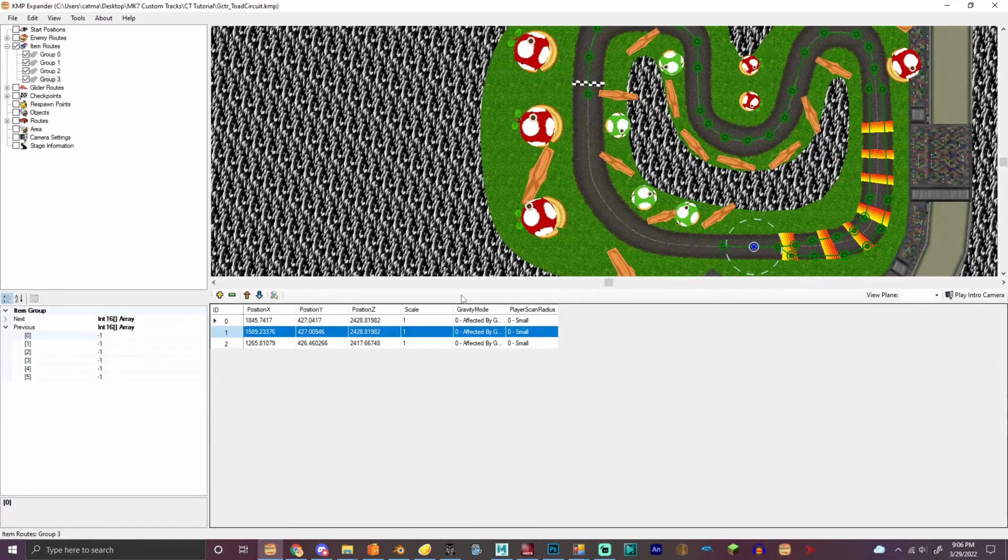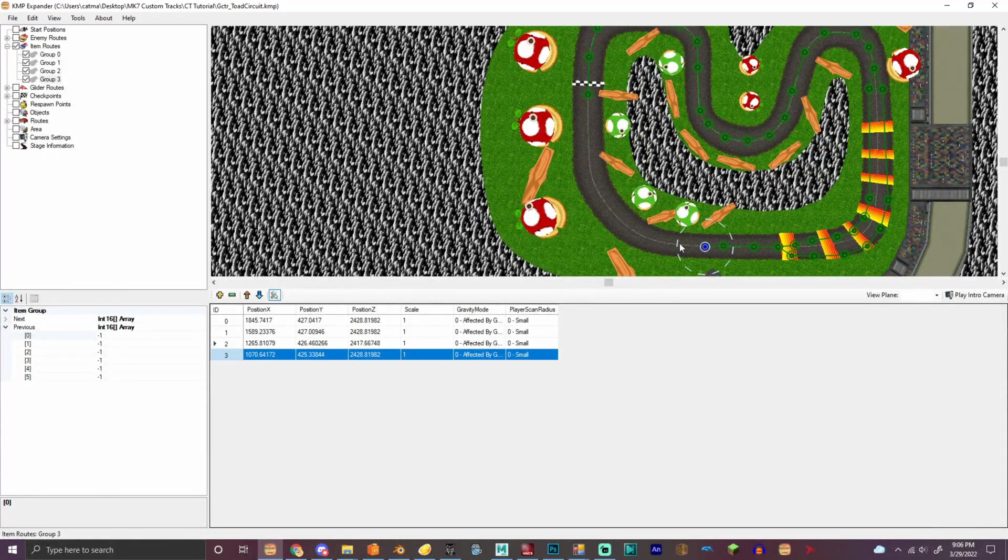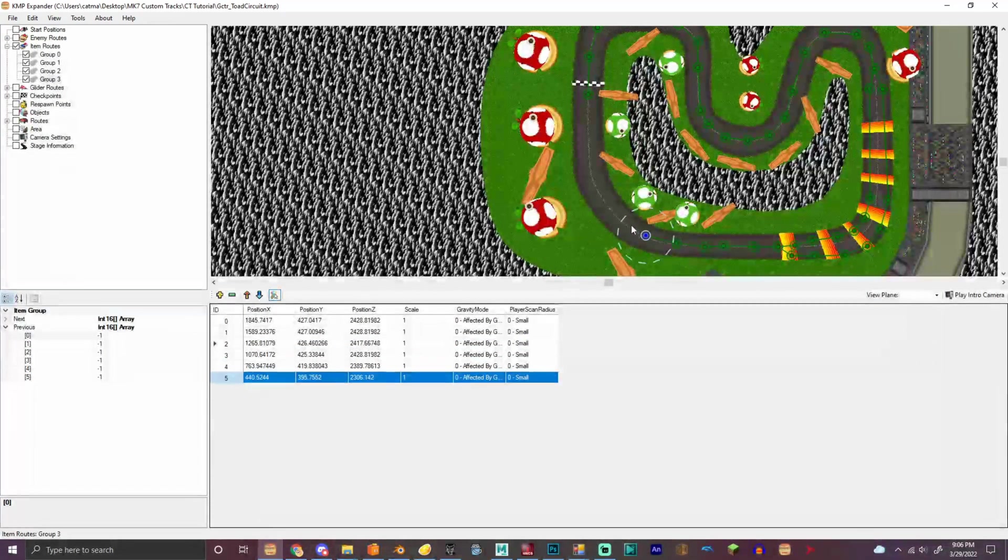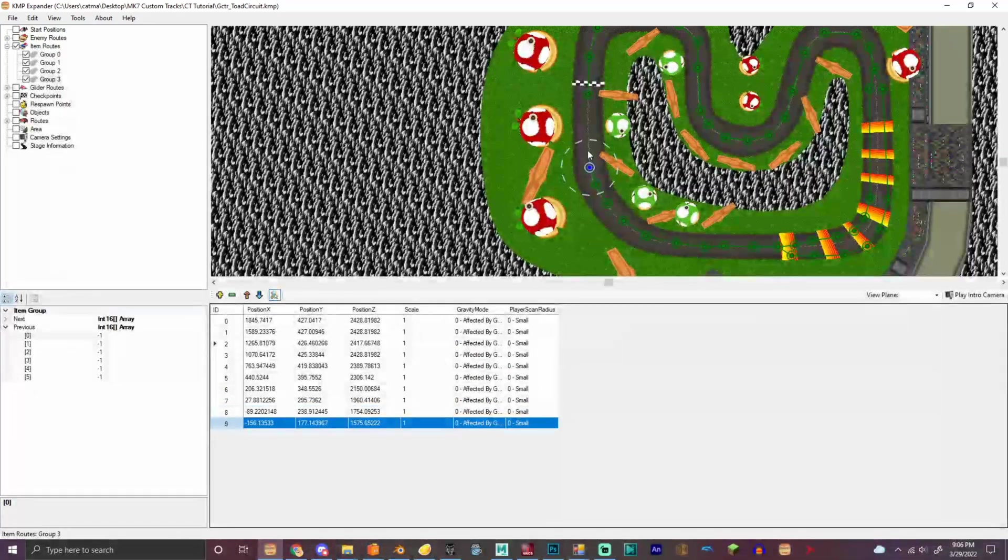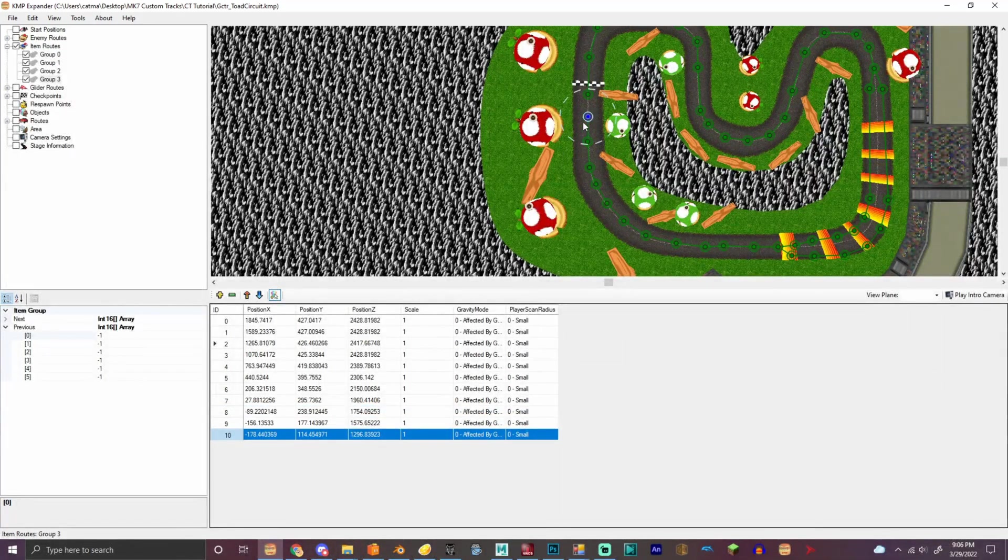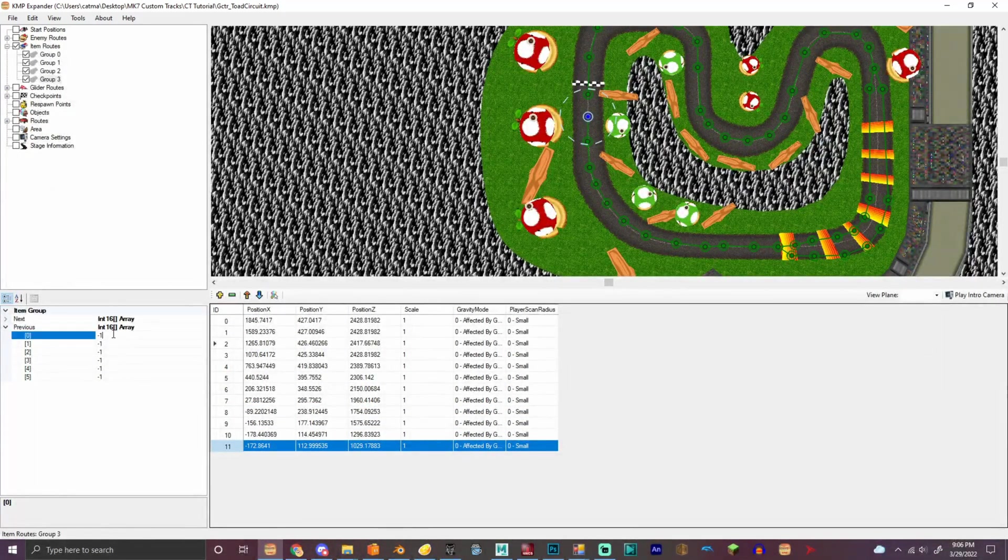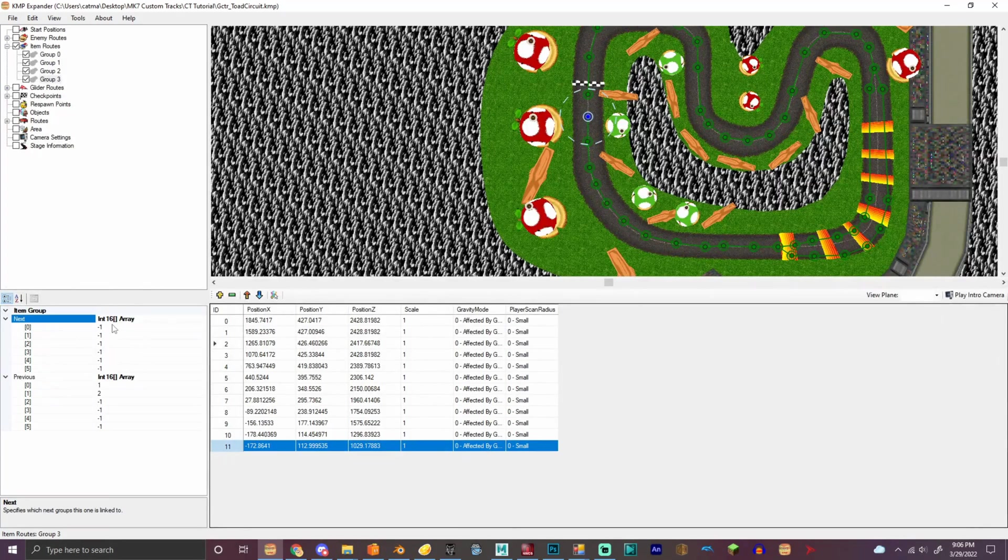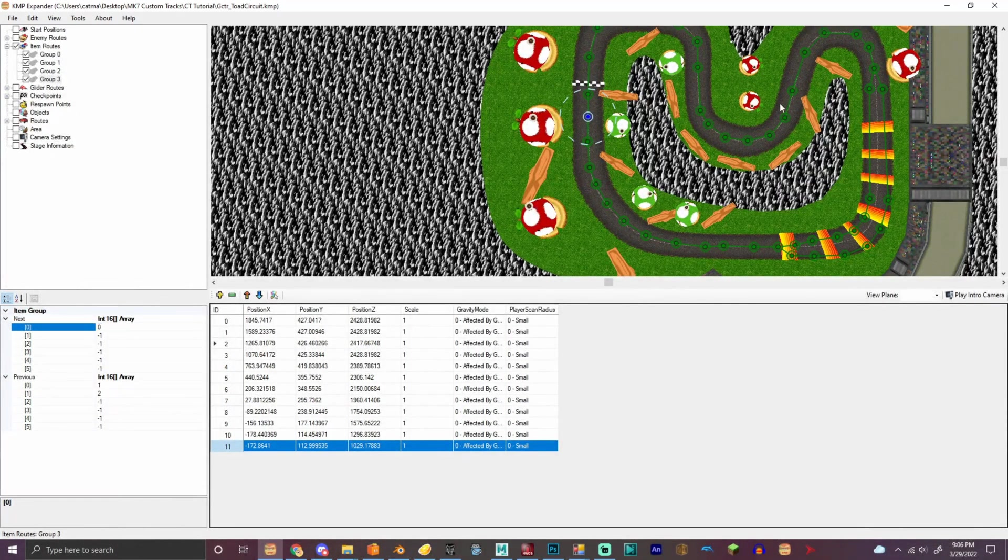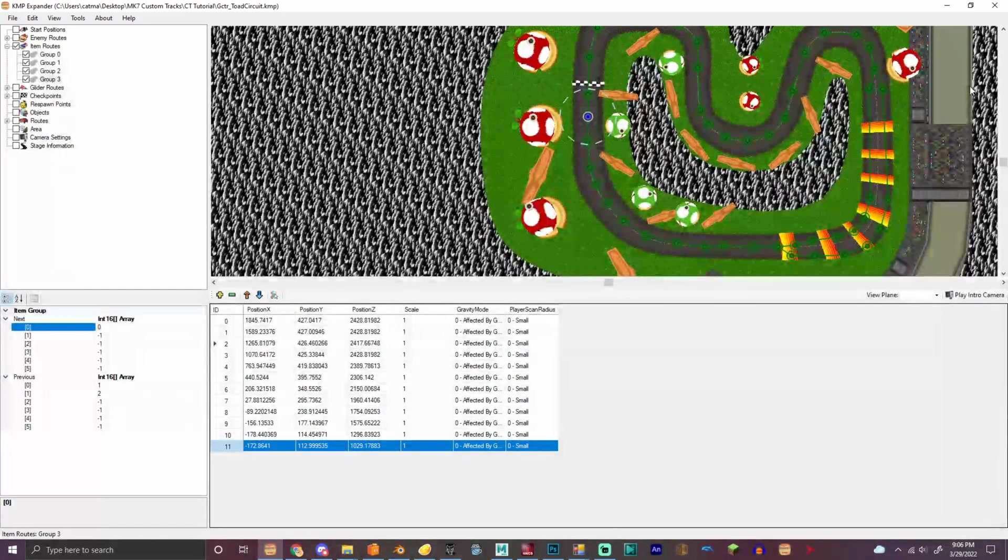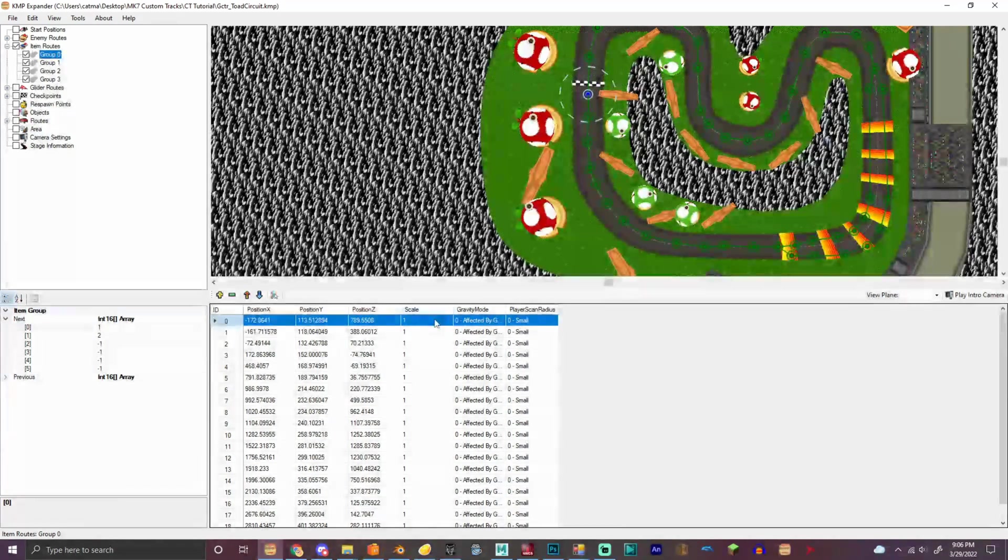Put that right there. Put the previous as one and two, and then we're gonna make the next one zero. And bam, you got, oh wait, actually there's one more thing you have to do.